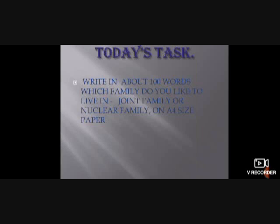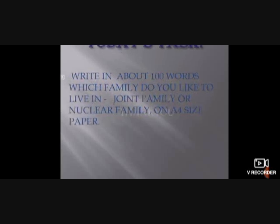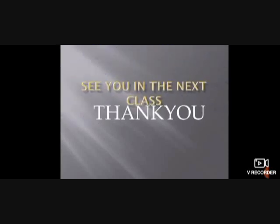The task for today, children, is to write in about 100 words which family you like to live in — joint family or nuclear family — on A4 size paper. See you in the next class. Thank you.